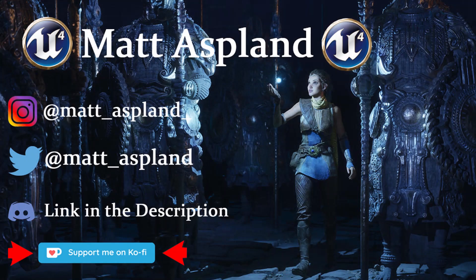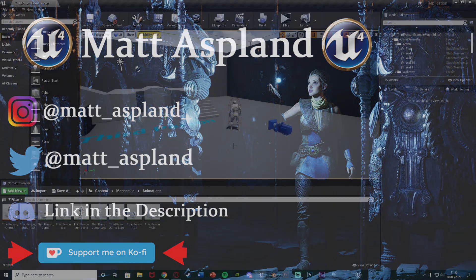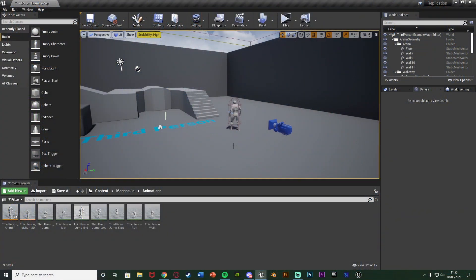Hey guys and welcome back to another Unreal Engine tutorial. In today's video I'm going to be starting off a new series on replication. There's not really any specific order you'll need to watch these in — this is only the first episode. Today we're going to be starting off with replicating animation montages.